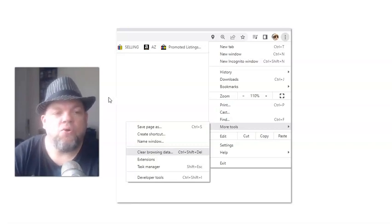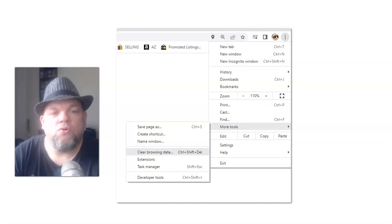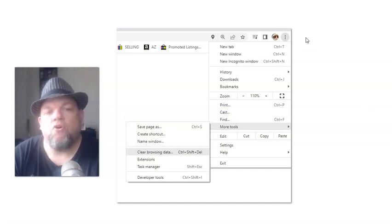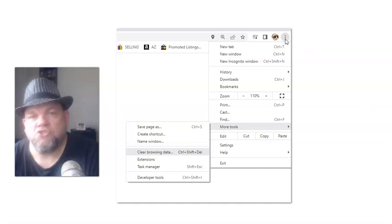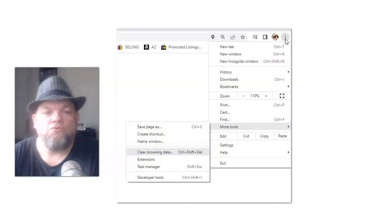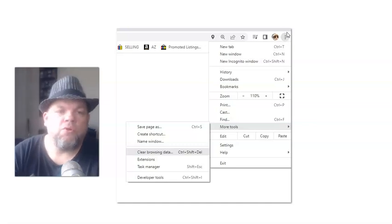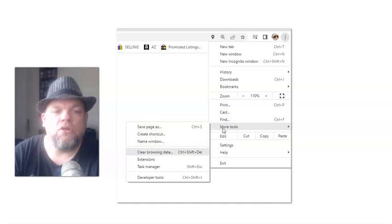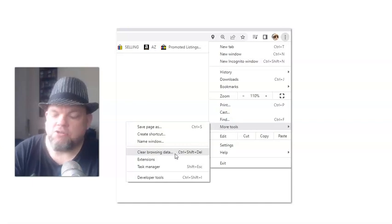All right, so while you're on Google Chrome, I want you to hover over here to where it's got the three dots. This is your menu for Google Chrome. Click on it, go down to More Tools, and then go to Clear Browsing History.